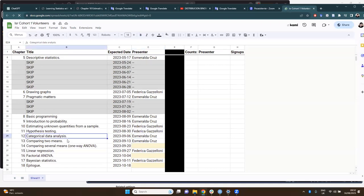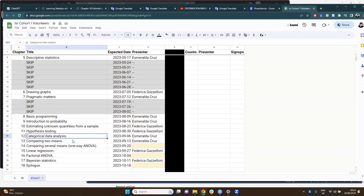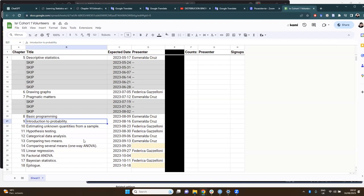The presenter also mentions possibly starting with chapters 12 and 13 today, and may present both together, since Chapter 9 was very general and chapters 12 and 13 should be similar in scope.